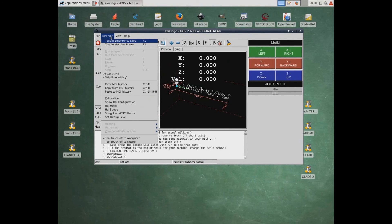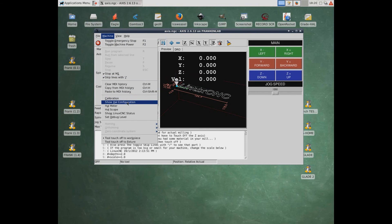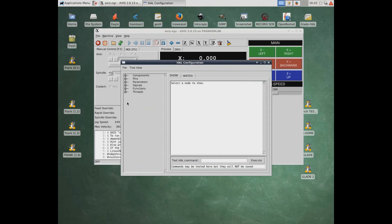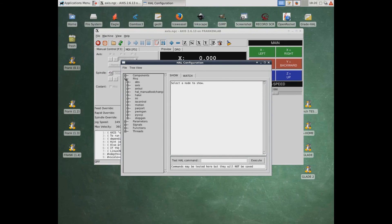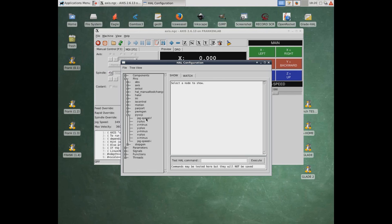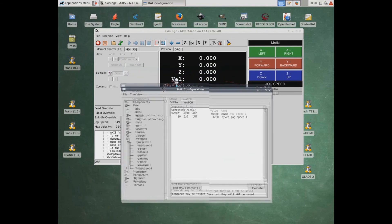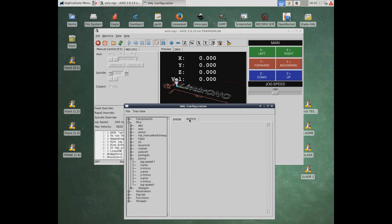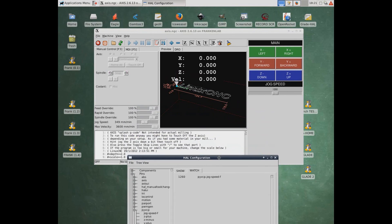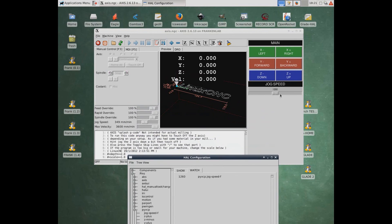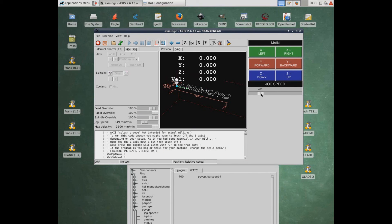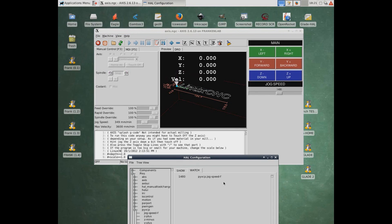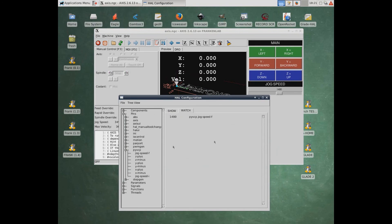Now of course right now they don't do anything. And the reason they don't do anything is we haven't made any connections. I'll give you a little quick sneak peek. If we go into HAL configuration, you're going to see there's all kinds of pins and components and all that kind of stuff. And if you look here, there's pyvcp and these are what we defined in our code so far. We've got a jog speed, a plus, a minus, and all of these kind of things. And if I set this thing to watch, for example, and I click on jog speed, you see how it has the jog speed right here. I'll move that down. And as I actually slide this, you see it's changing. So the panel is actually sending information. It's just that we haven't told it what to do.